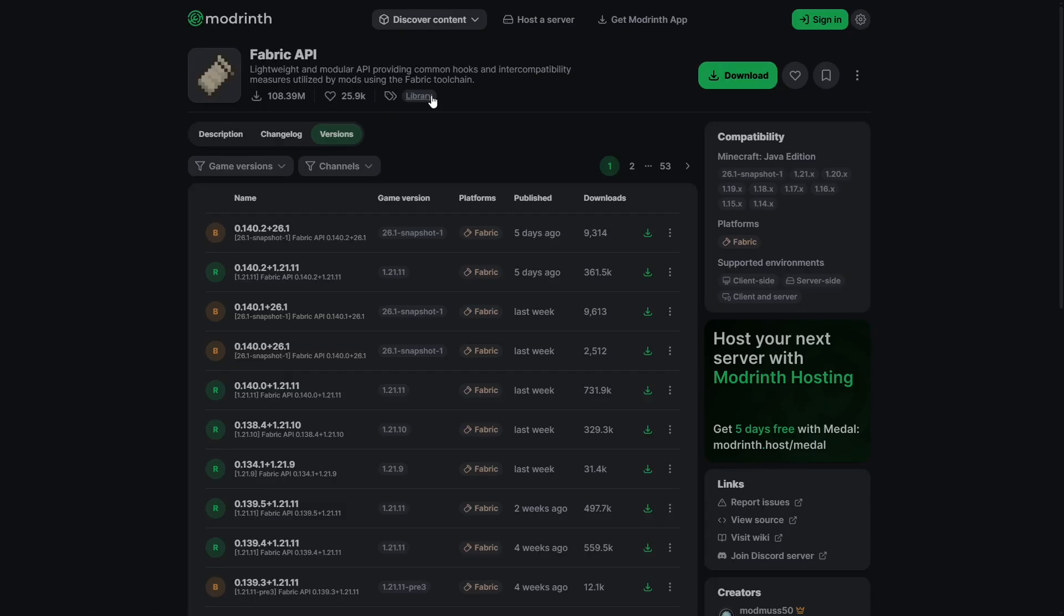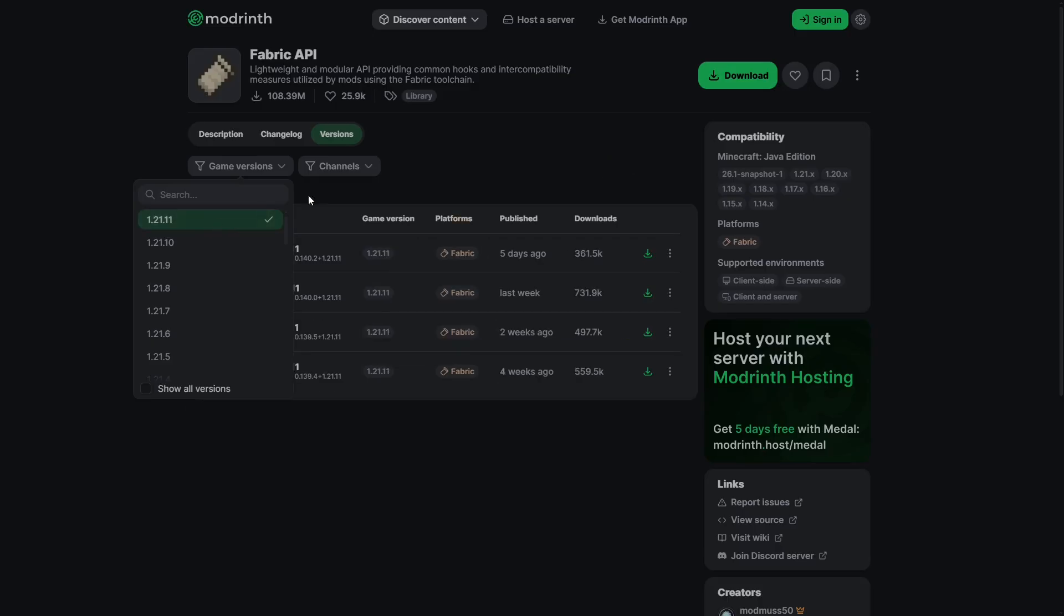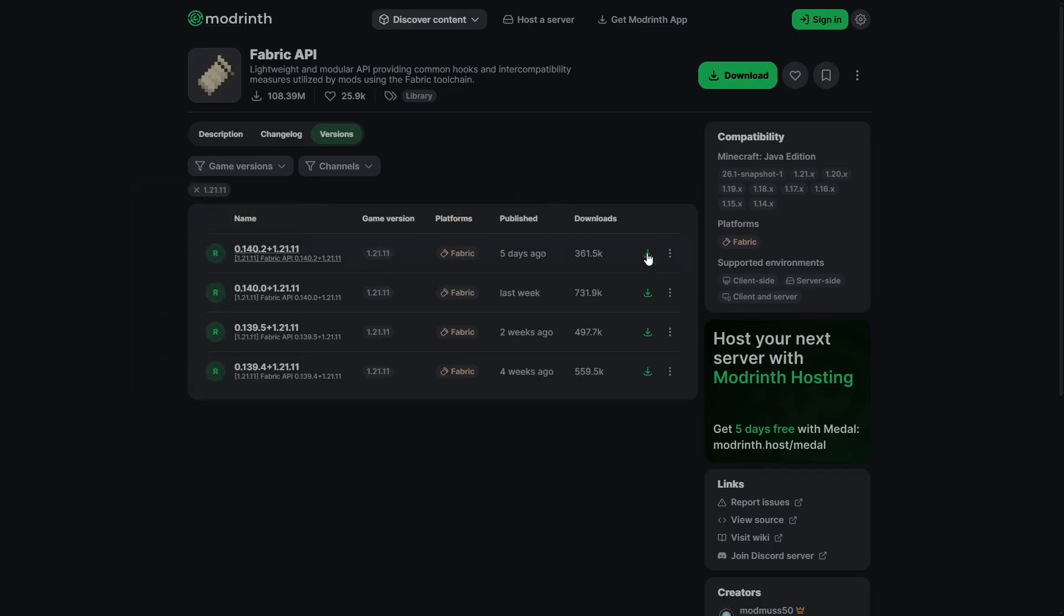And last we're gonna download Fabric API, link in the description. Press game version, 1.21.11, select the latest one, green download button.